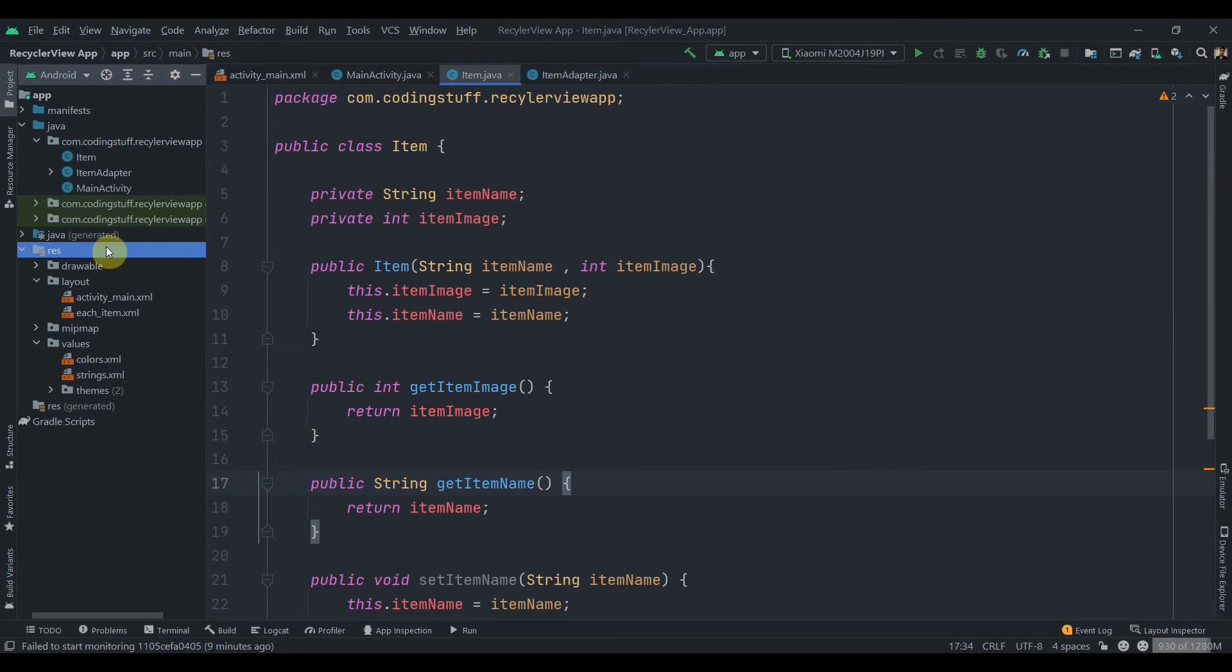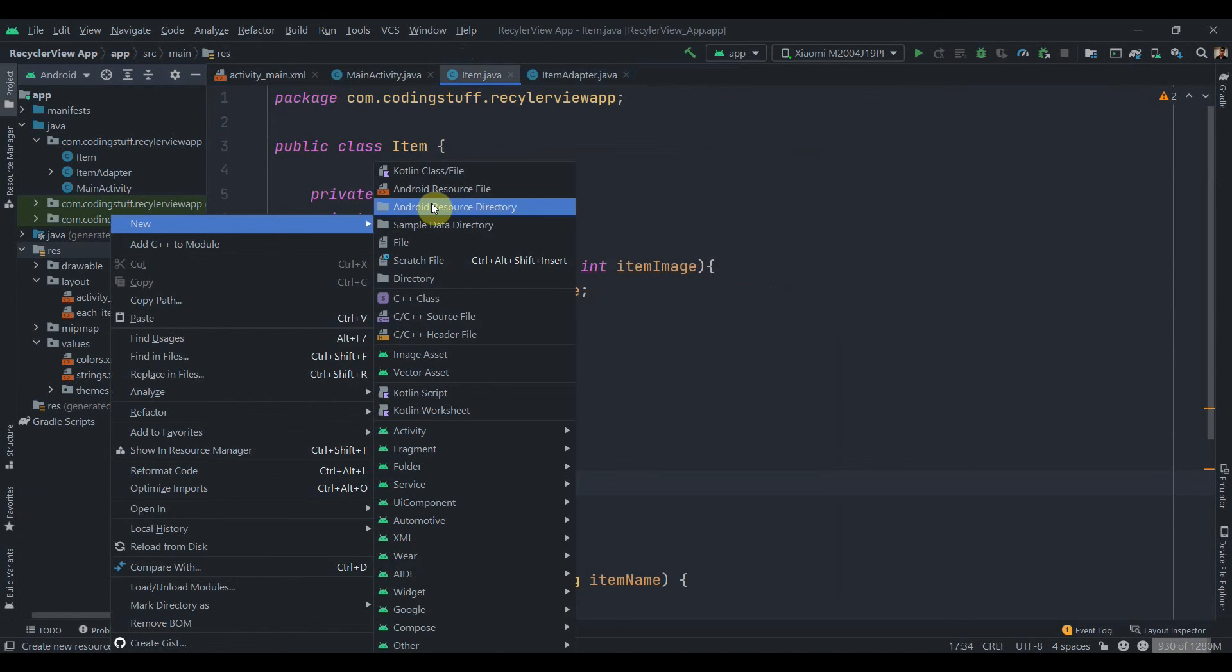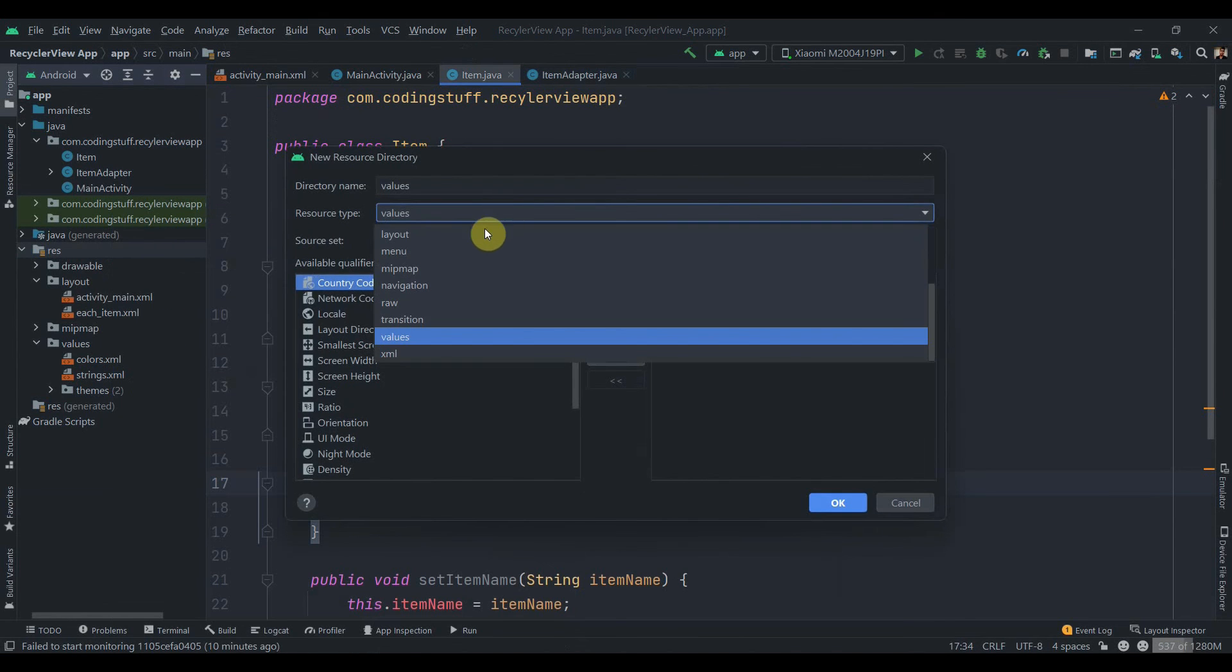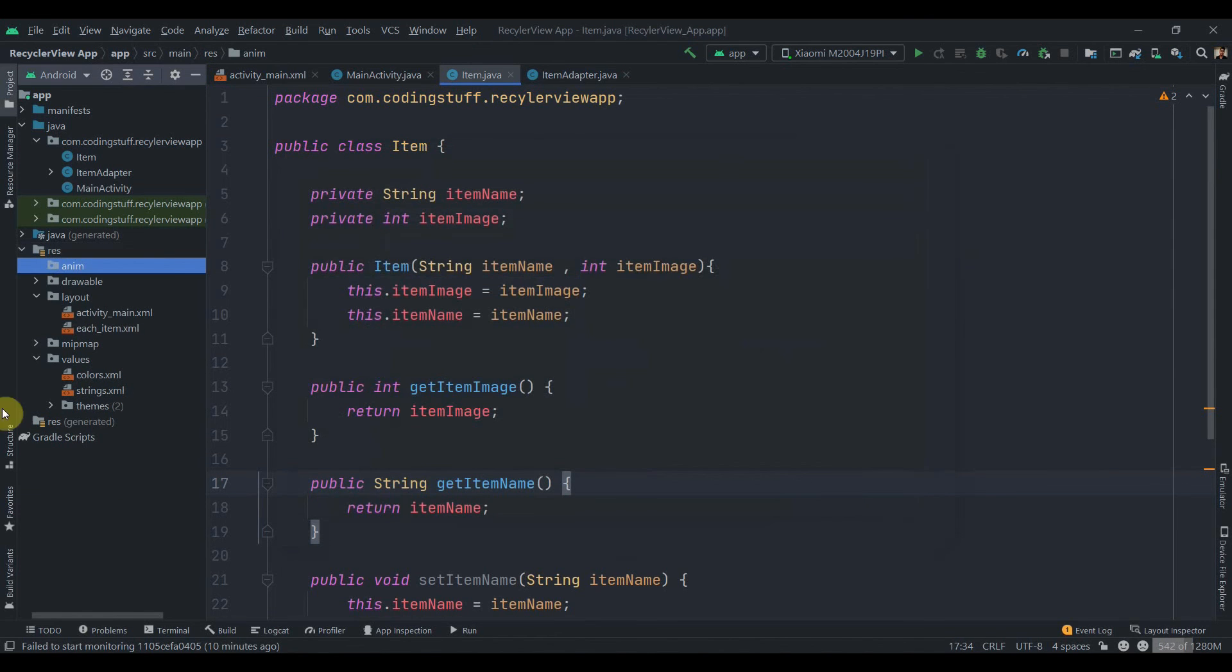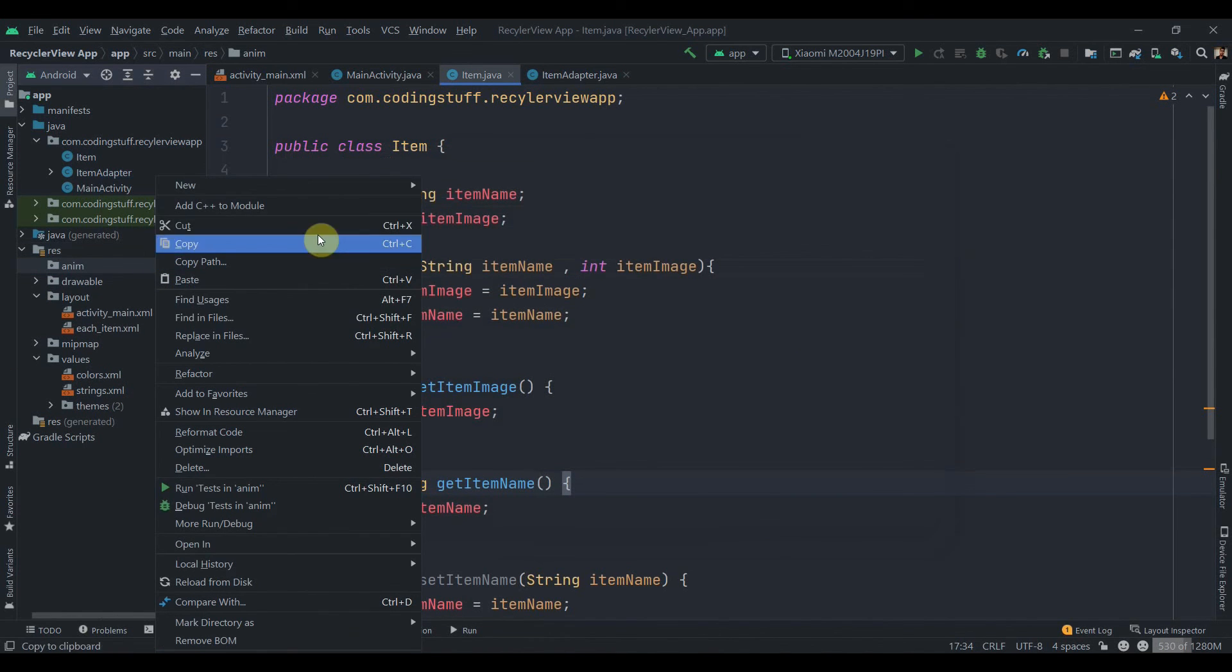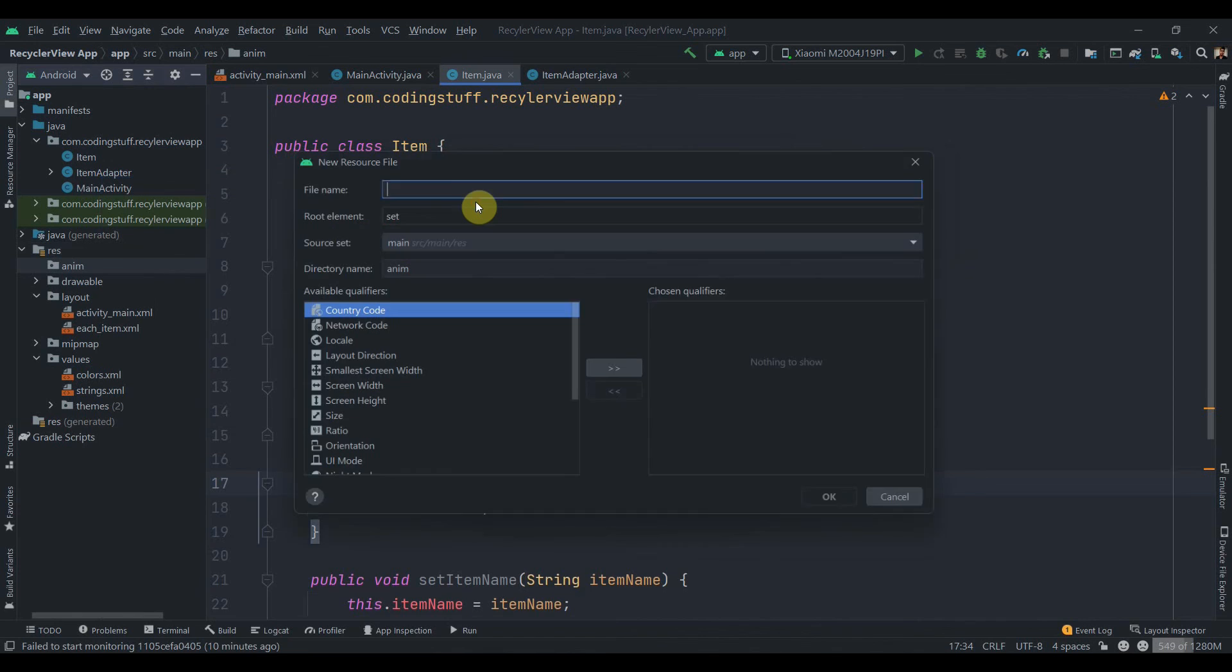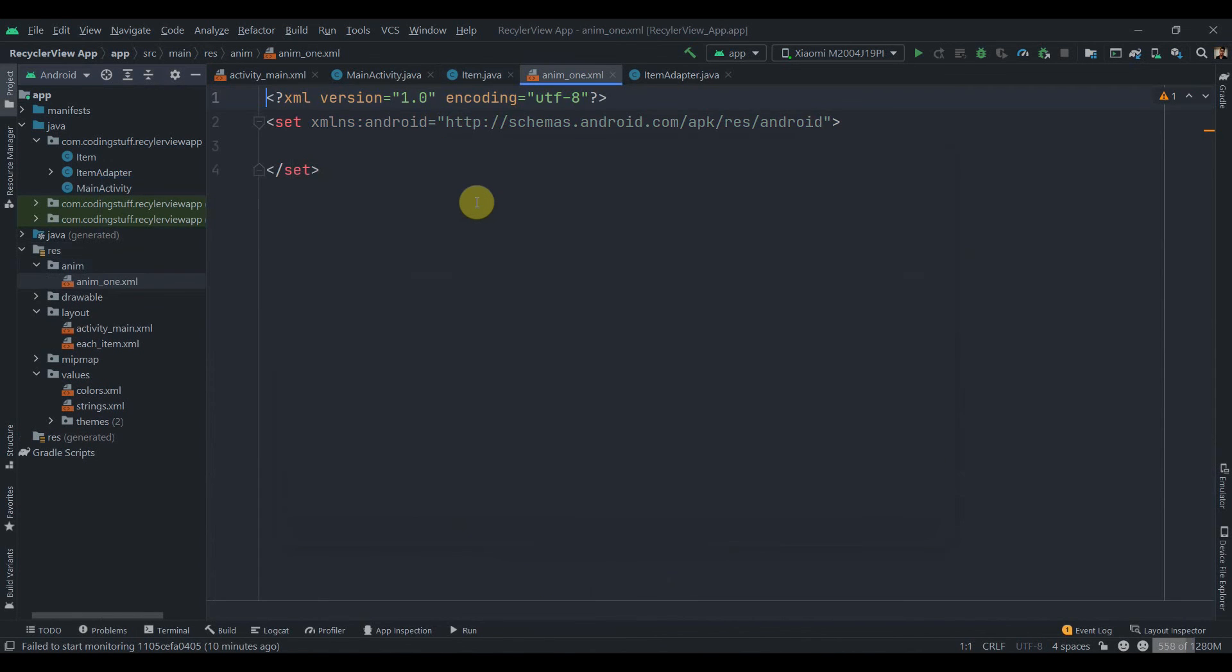For adding the animation we need to click on this resource package and then click New Android Resource Directory. We'll select anim here and click OK. Inside this we'll add an animation resource file. Let's give it the name anim1.